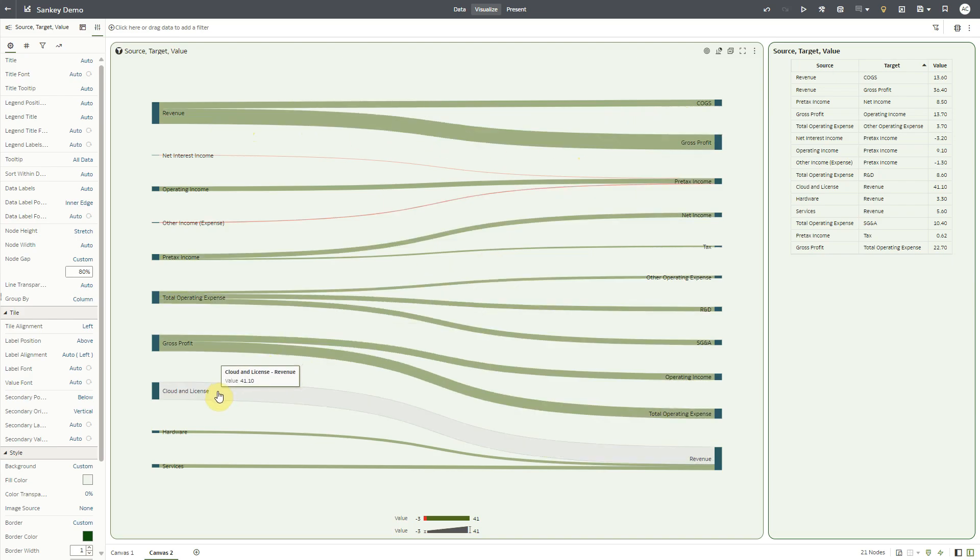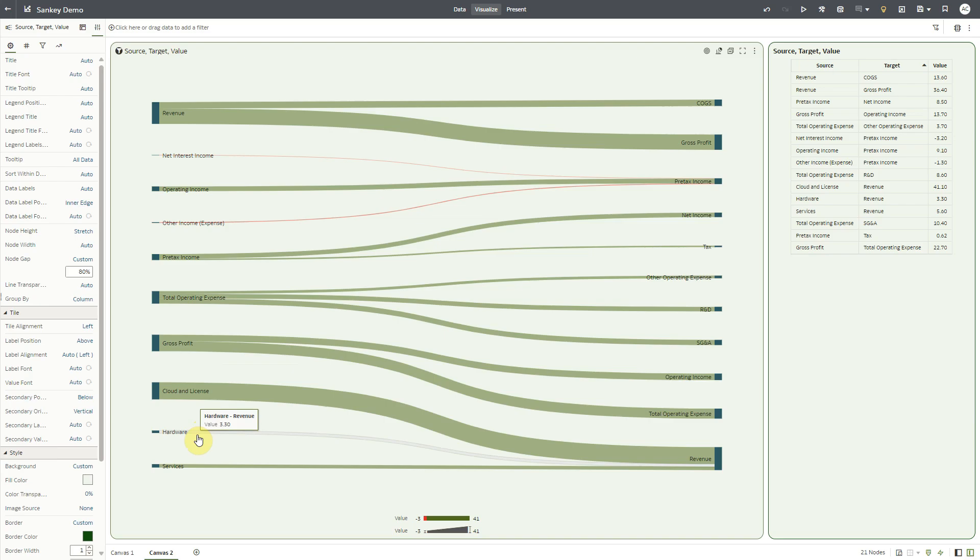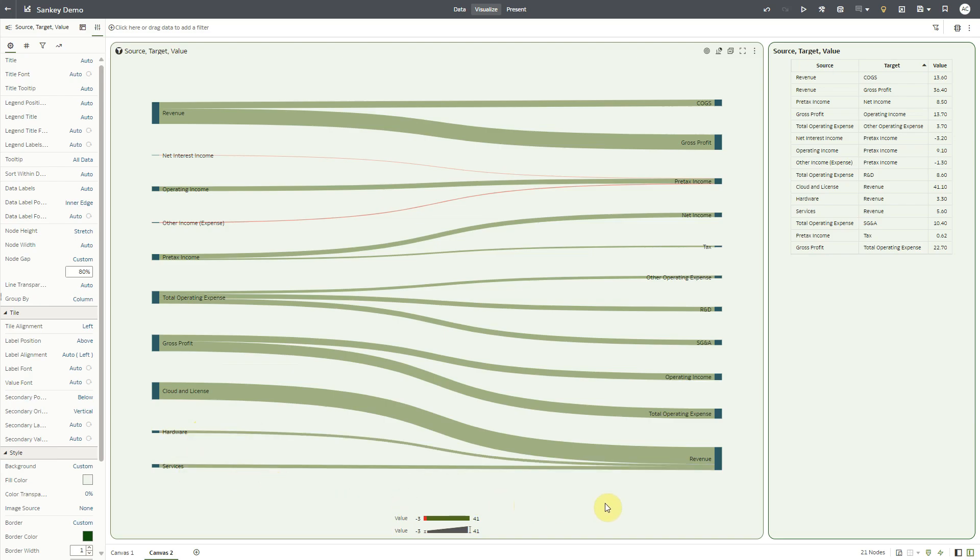Also, combined cash from cloud and license business, hardware business, and services business constitute the revenue. It can be better to see these cash flows in a continued sequence, where we see only one combined node for revenue.